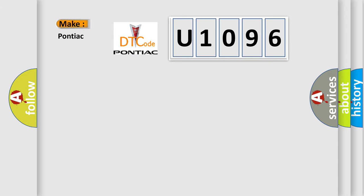So, what does the diagnostic trouble code U1096 interpret specifically for Pontiac car manufacturers?